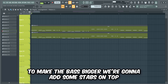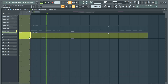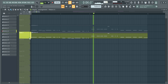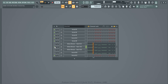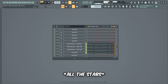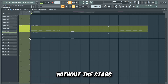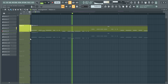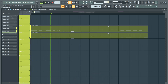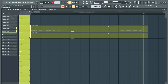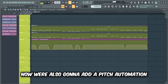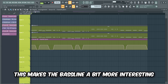To make the bass bigger we're gonna add some stabs on top playing the bass line. I added three stab samples and one stab bass preset in Serum. This is what the bass sounds like without the stabs, and this is with the stabs. Now we're also gonna add a pitch automation controlling all the bass and stab layers, which makes the bass line a bit more interesting.